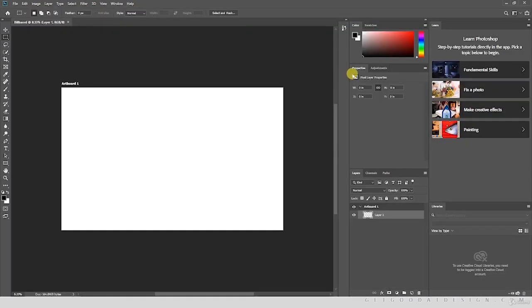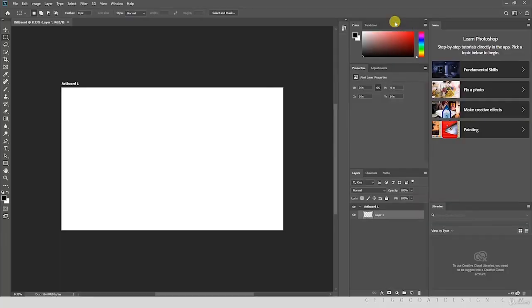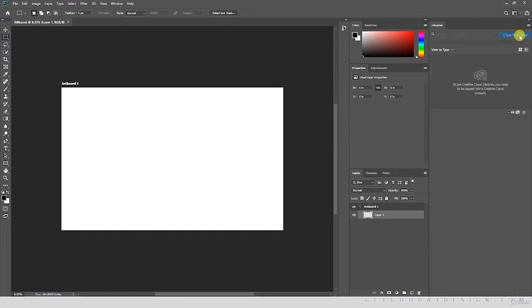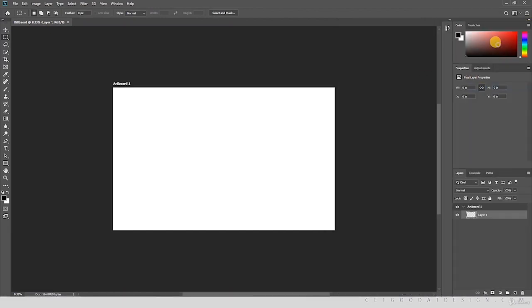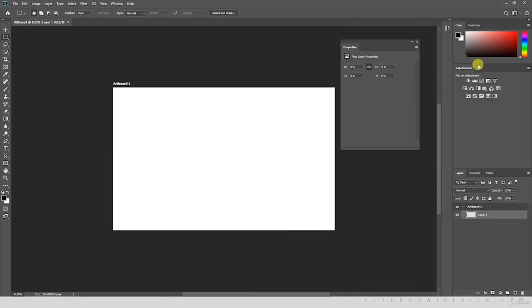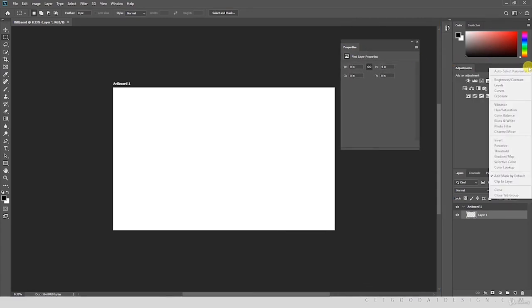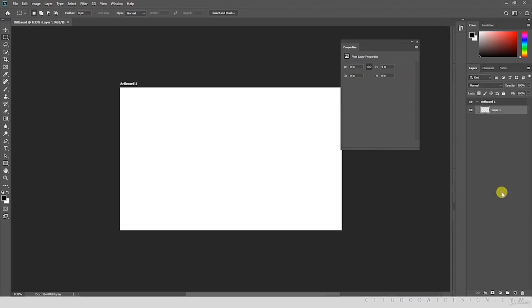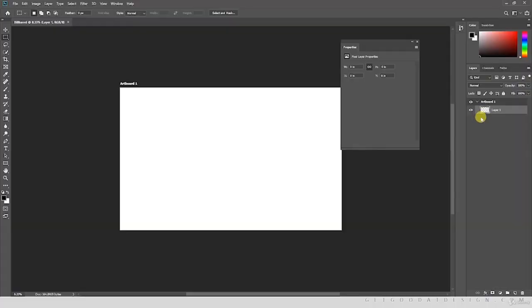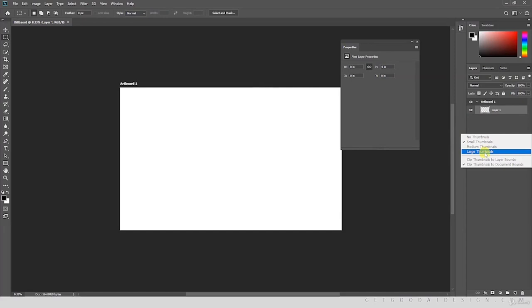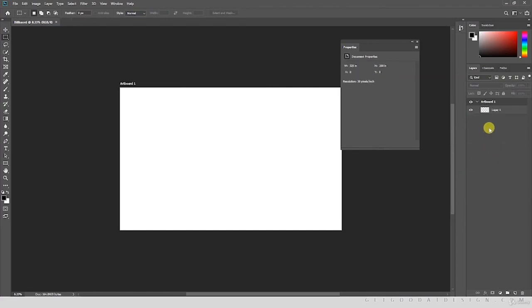I'll show you how to change the resolution back to 100, 200, or 300 DPI when preparing for print. For now set it to 30 to reduce file size, give it the name 'billboard,' then click Create. In my Photoshop I have panels I don't need, so I'll close them by clicking the tab group options and choosing 'Close Tab Group.' I'll close the Adjustments panel, keep Properties, and adjust the layers thumbnail to a smaller size.